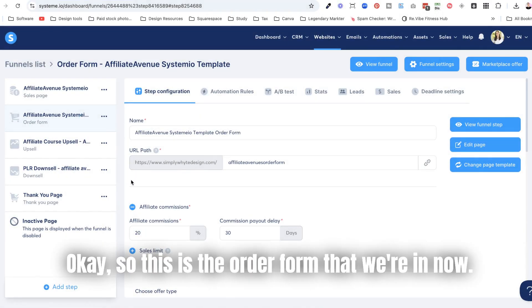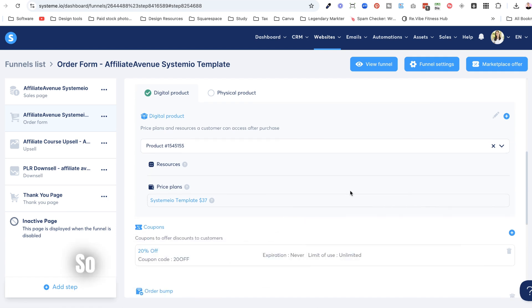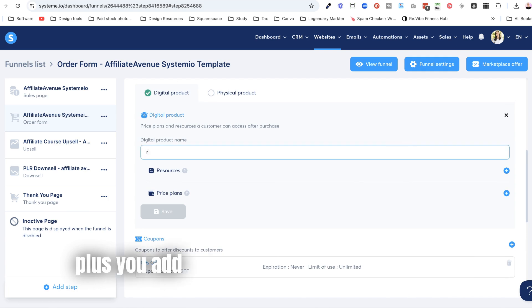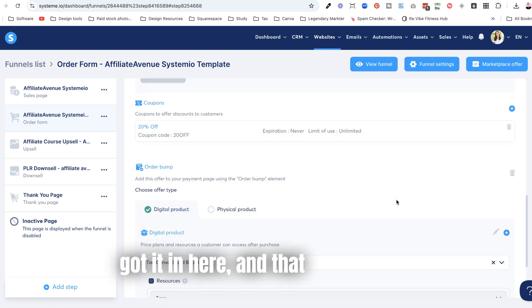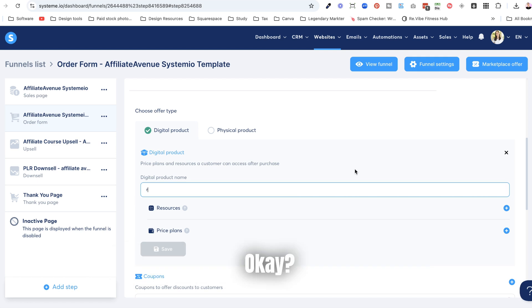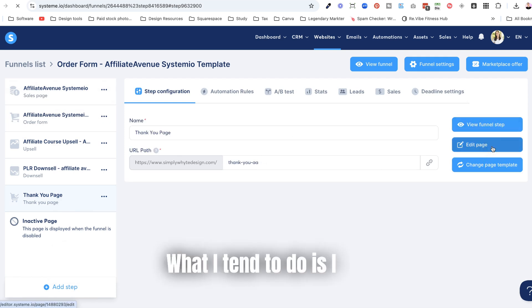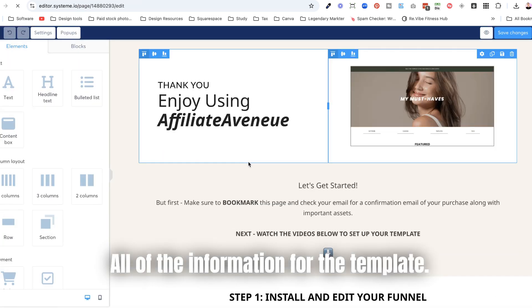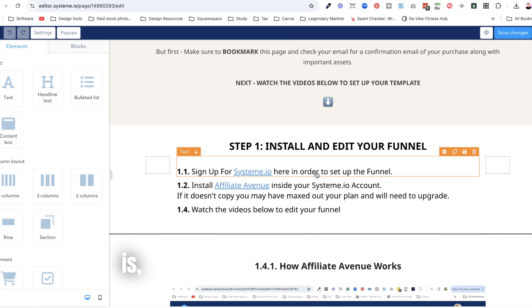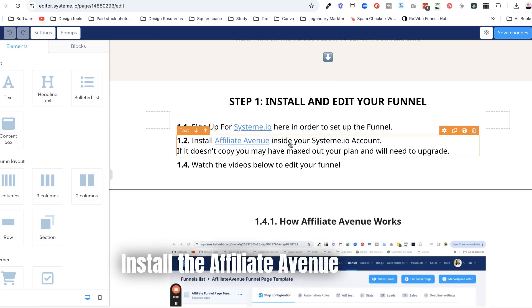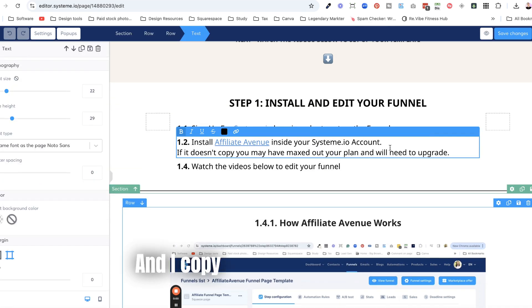In the order form, you can see I've selected a digital product and a pricing plan. All you need to do is click the plus, add your digital product name, add the pricing plan, and save it — that's all you need to do for selling one template. Then you have your sales page, your order form, and then a thank you page. On the thank you page, I put all the delivery information: thank you for buying, here's what you need to do — sign up for Systeme.io, install the Affiliate Avenue template inside your Systeme.io account. I grab the share funnel link and paste it there so when they click it, the template copies and pastes automatically.